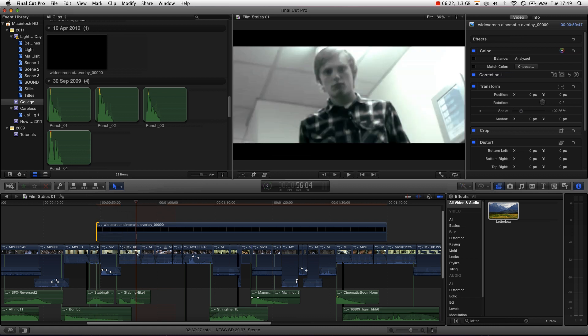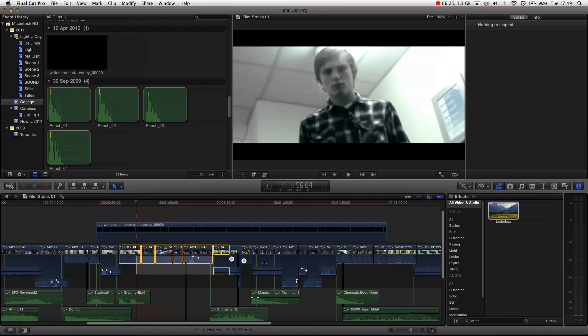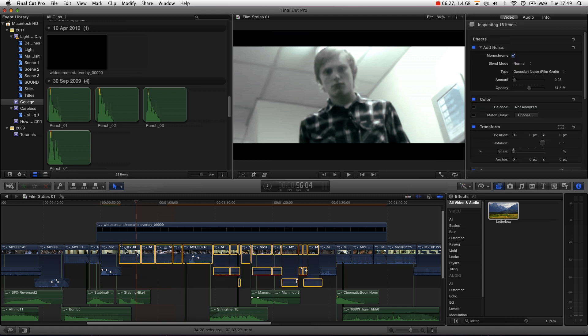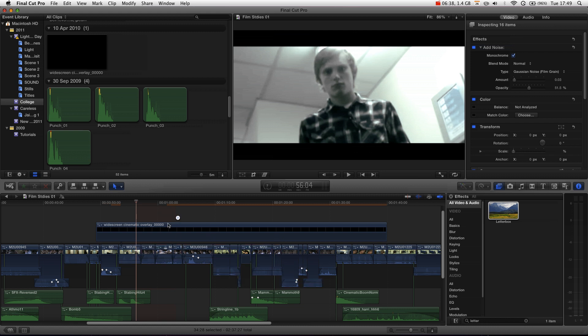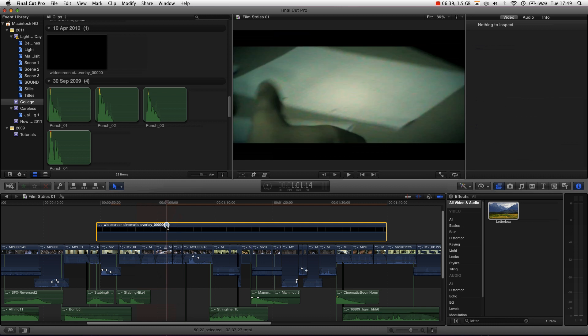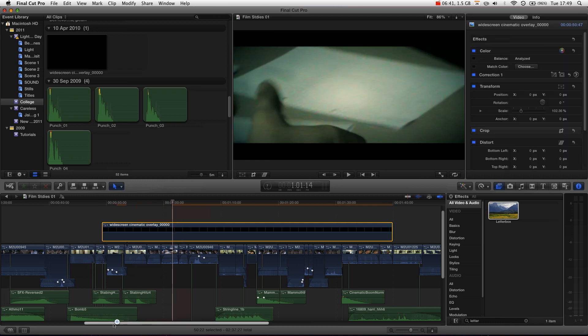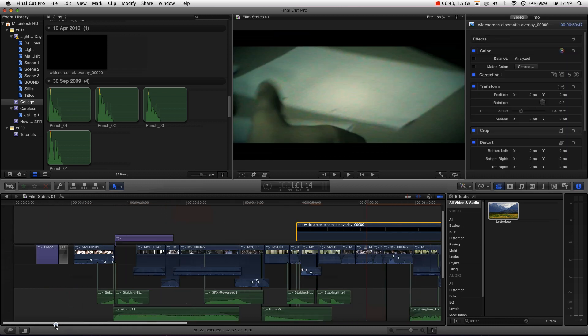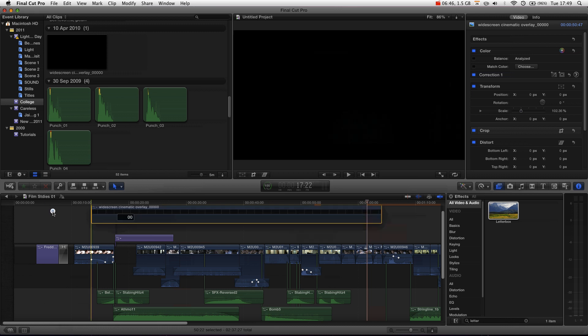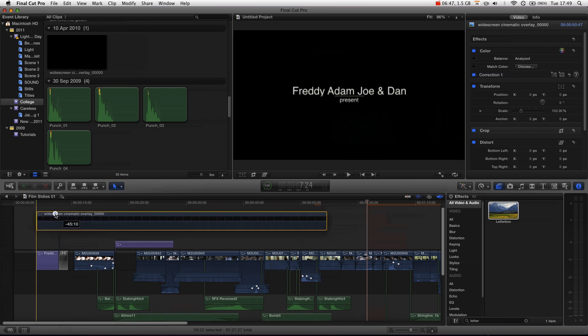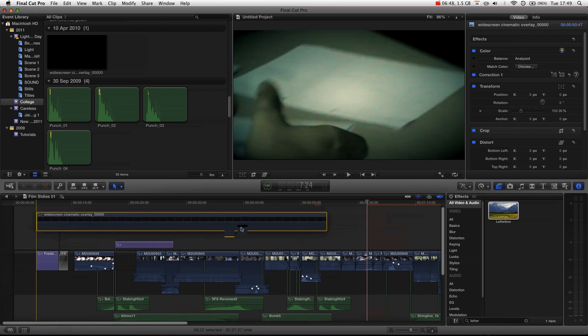The thing you do have to bear in mind, obviously, is clip connections. If we were to, let's say we moved all this chunk over here, it then means that we don't have our cinematic overlay over these clips. So, just make sure you really want it to be linked to the first clip, so that you can just extend it backwards rather than forwards.